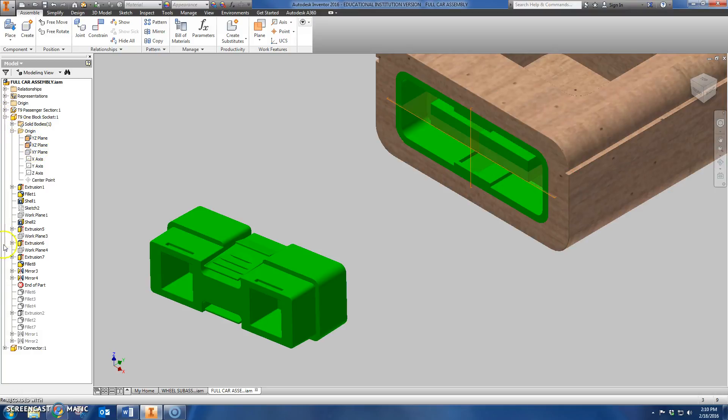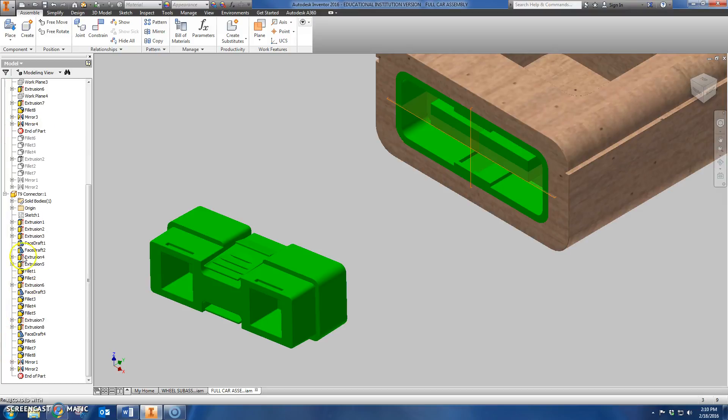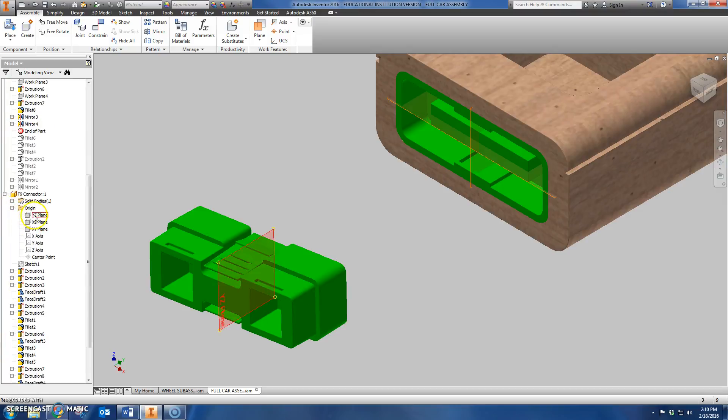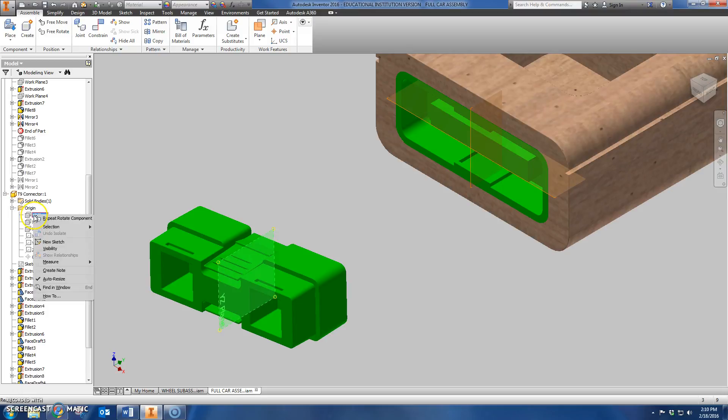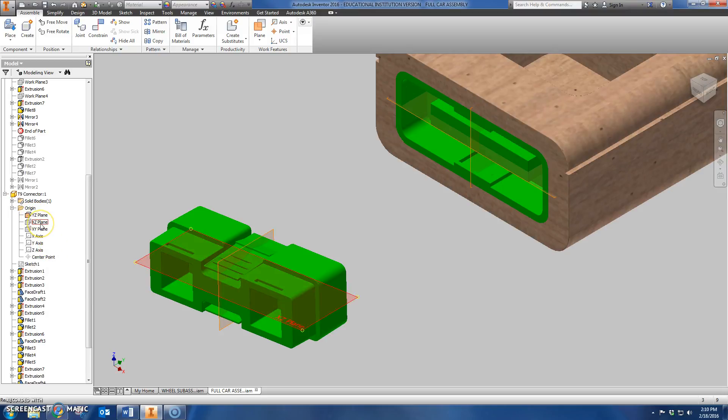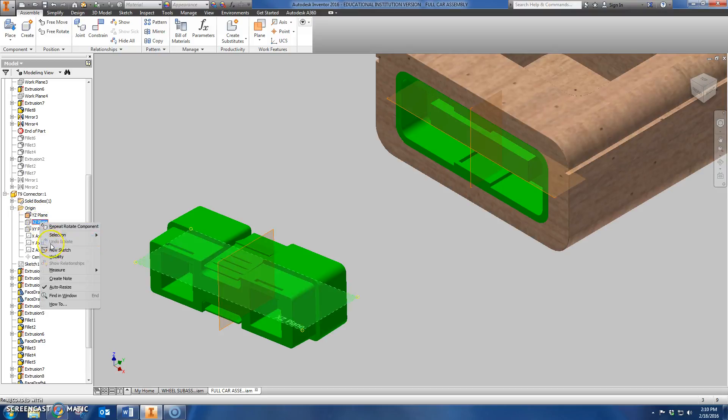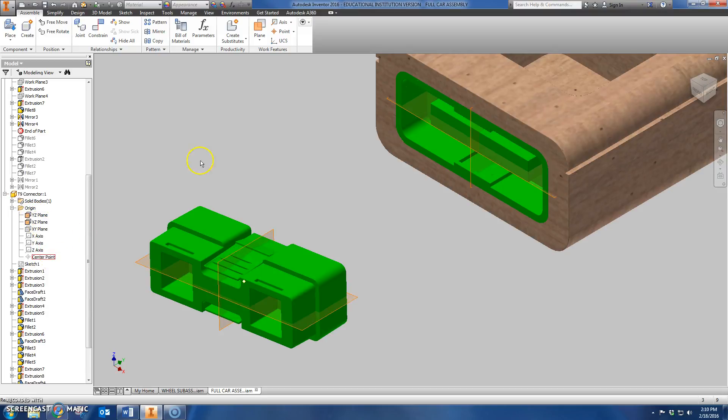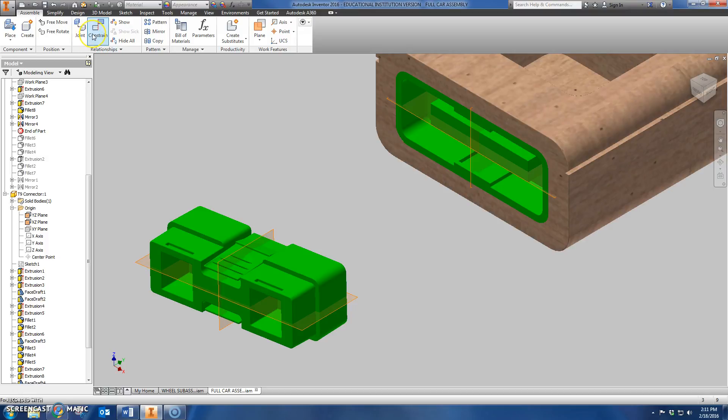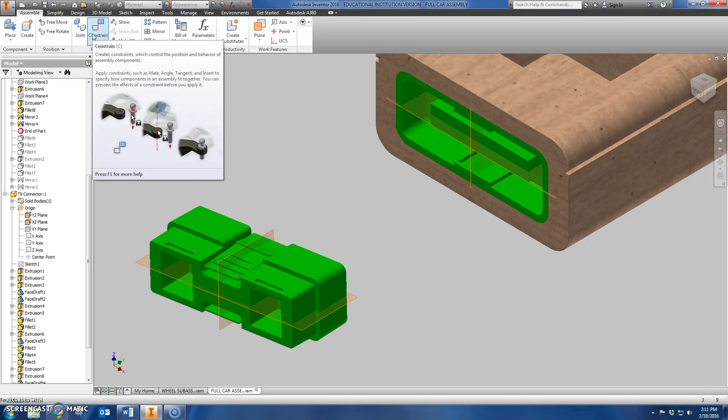Now I'm going to come down to the connector piece. I'm going to do the same thing. I'm going to expand the origin menu. I have a vertical plane here that I'm going to make visible and I have the horizontal plane that I'm going to make visible. And what I'm going to do now is instead of constraining the parts to each other, I'm going to constrain the work planes to each other.